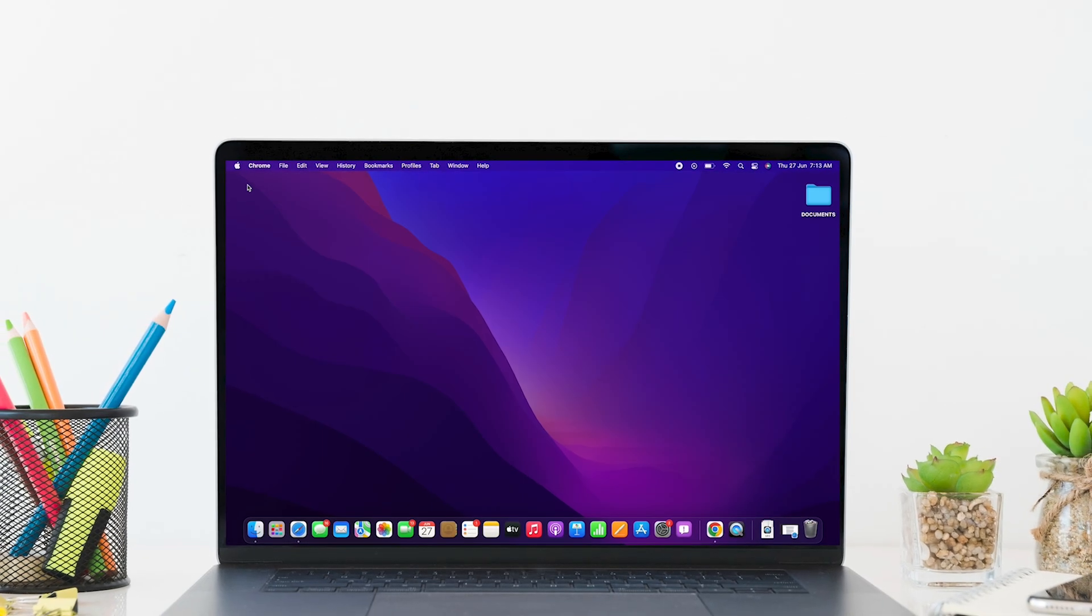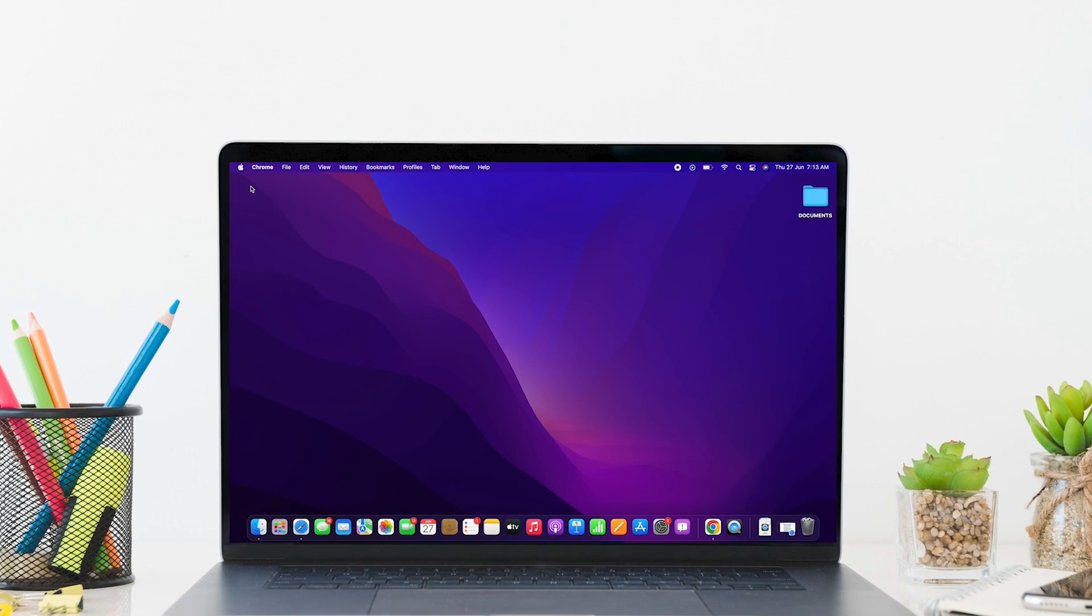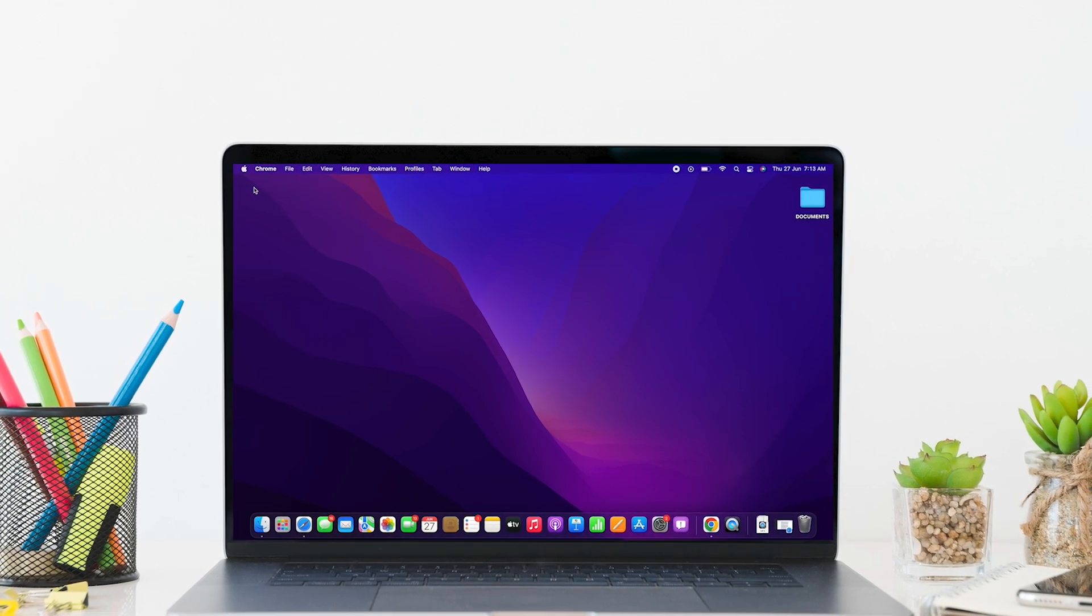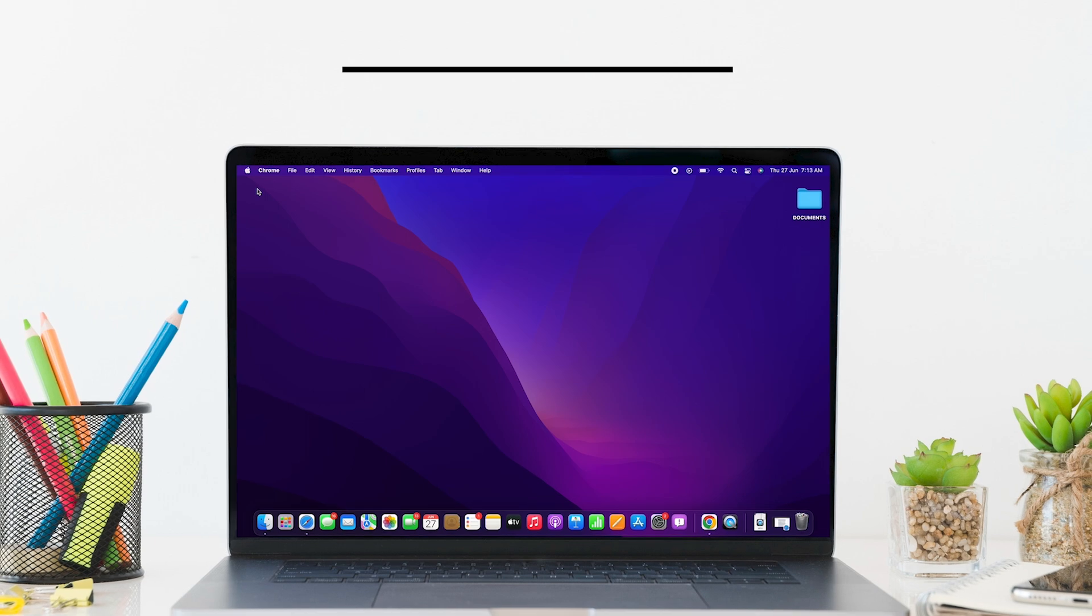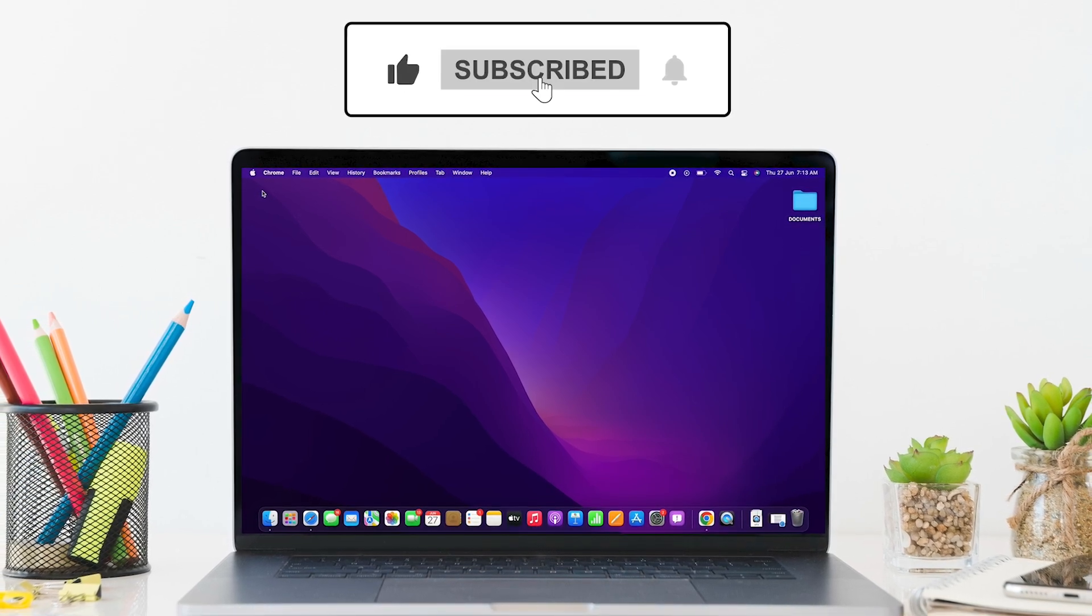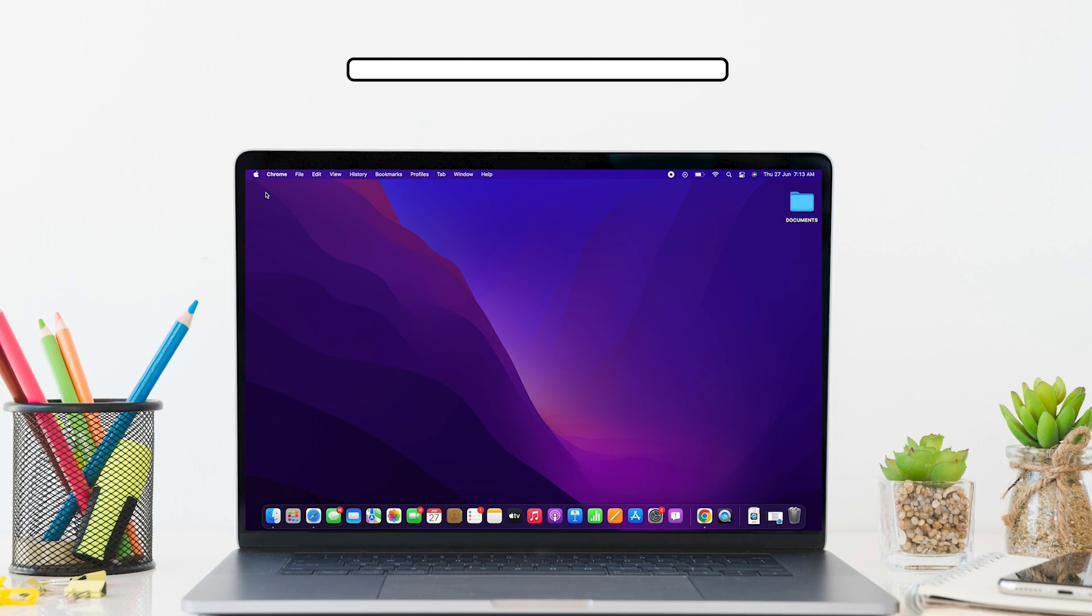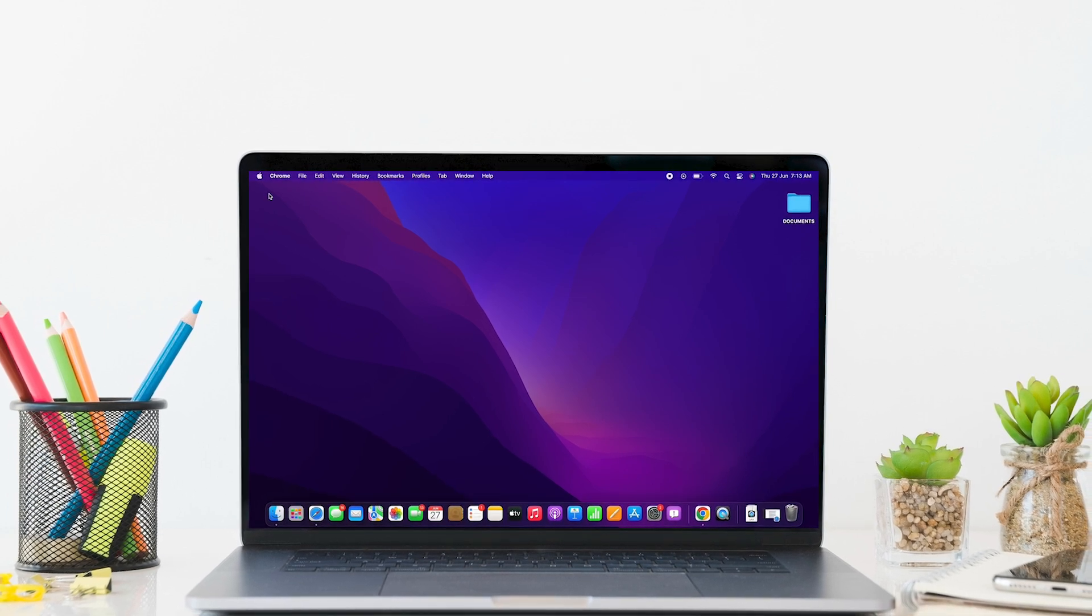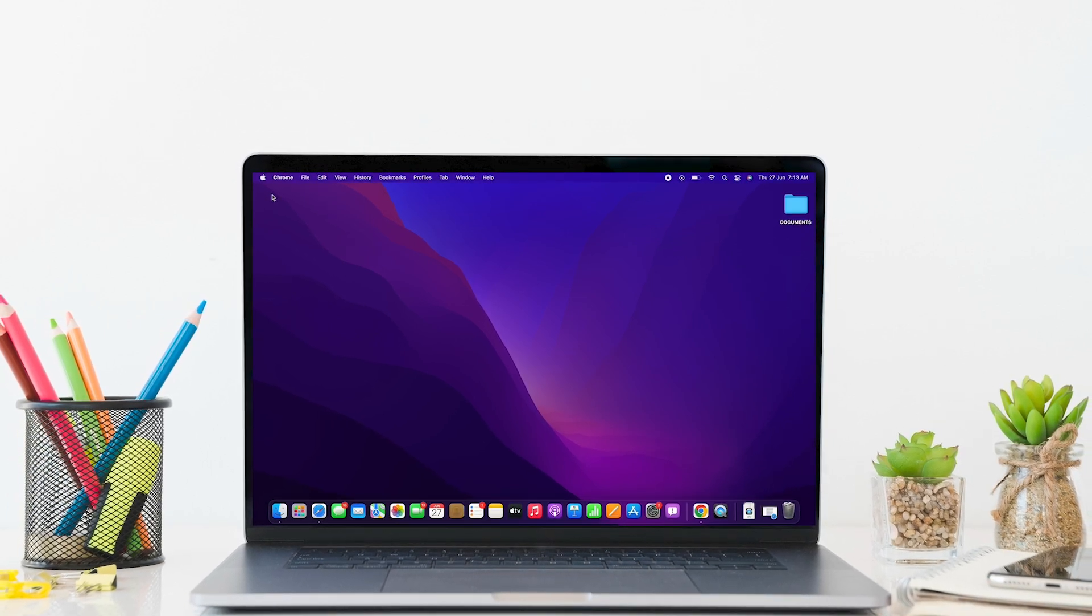So, this was about how you can find Bluehost coupon code. If you find this tutorial helpful, please like the video and subscribe to our channel for more content like this. Thank you for staying with us until the end.